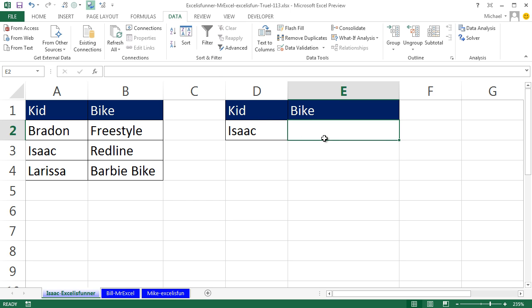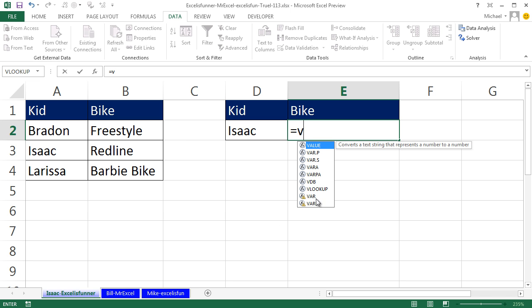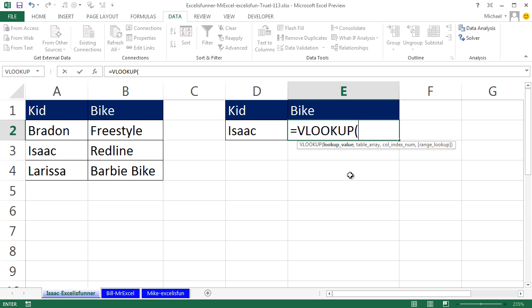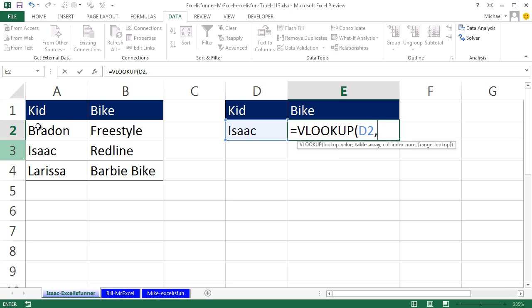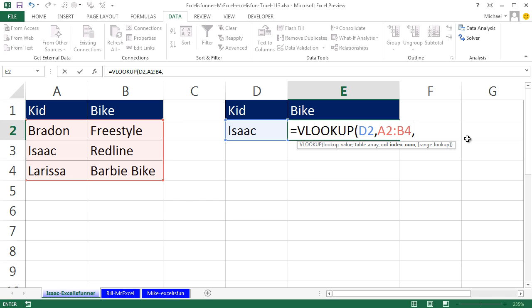You type equals V and if you look closely you'll see the VLOOKUP option. What VLOOKUP does — it turns the reference into blue, D2, with a blue surrounding, that's why it's blue. Then you press 2 because the bike is in column 2.